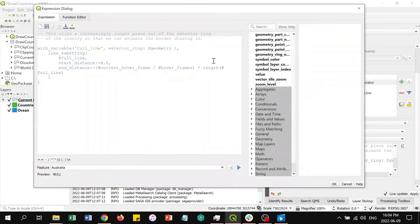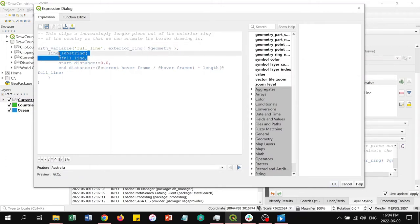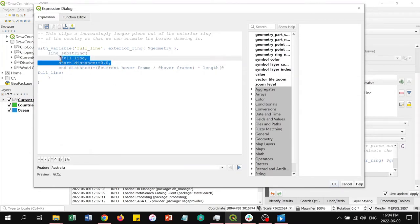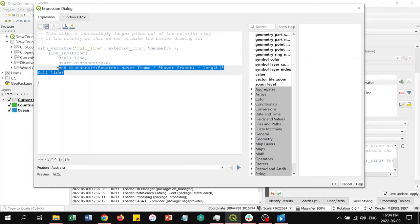We're not going to show you the expression behind the geometry generator. As you can see in the highlighted section, the width variable section sets the full_line variable to be the exterior ring of the country. Then we can use the line_substring function, which returns a portion of the full line between the specified start and end points. The start distance is 0.0 as we want to start at the beginning of the line, and we use an expression to make a dynamic end distance that increases as the animation renders until the end of the line is reached.